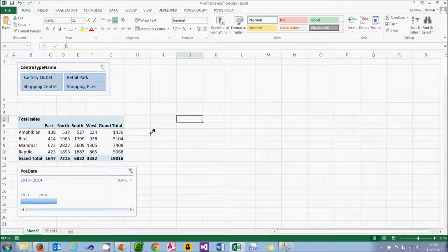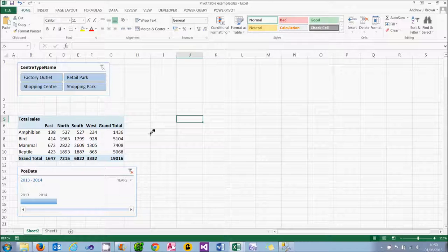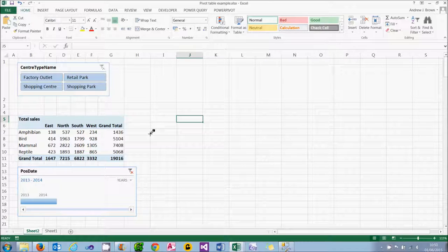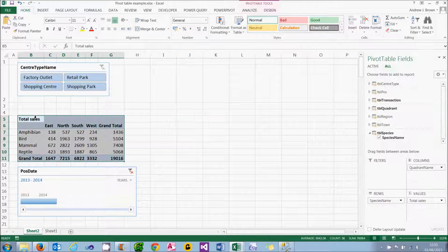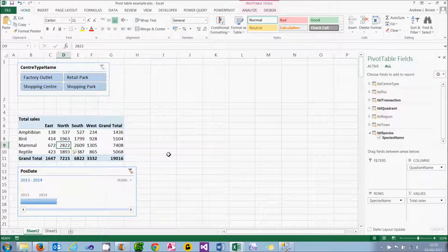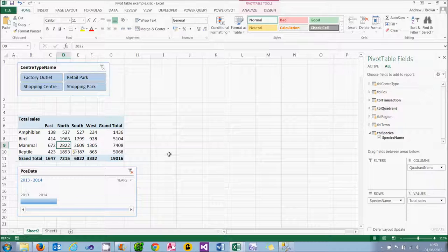Before we begin looking at pivot tables in PowerPivot in detail, I thought I'd give you an incentive to carry on watching by showing you what they can do. So this is where we're going to get to by the end of the tutorial. I've got here a pivot table showing total sales by quadrant and by species. For example, that number 2822 represents the total sales in the north quadrant for mammals.